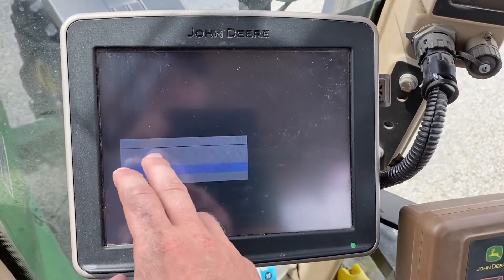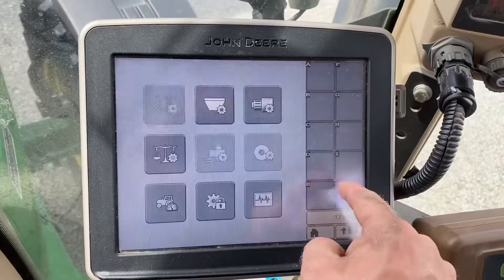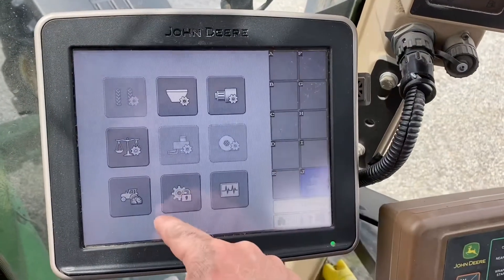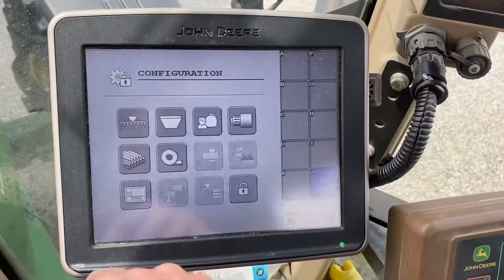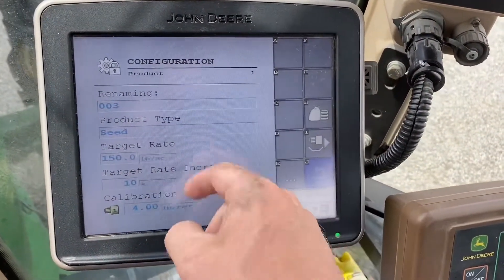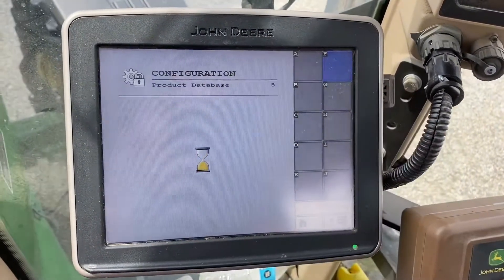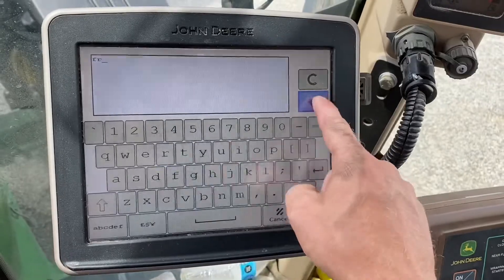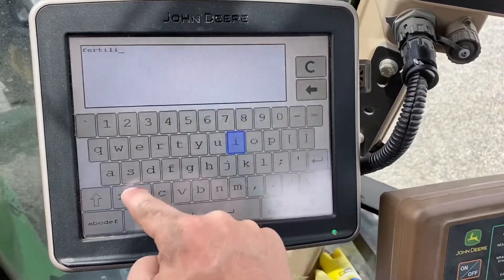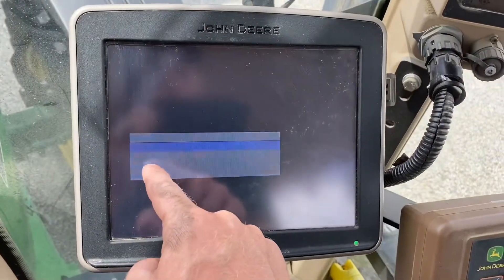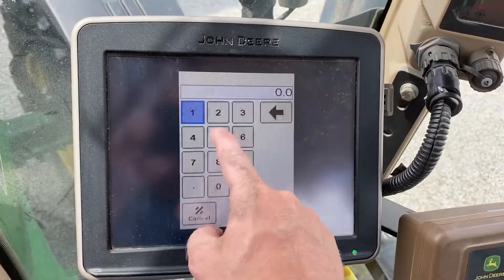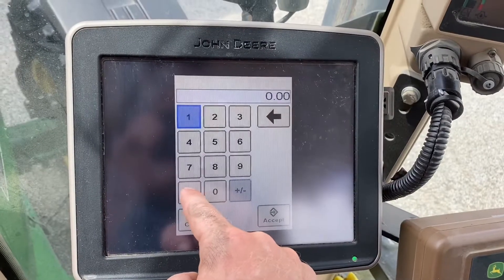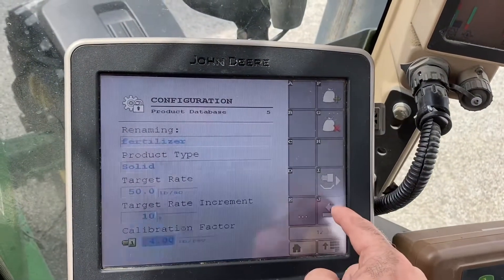Here is where you pick your desired product. If you want to change the products you actually want to put in there, you go in here — these are your products. Click here and you can add a new product. Here you would name it — for example, 'Fertilizer' — then accept, and pick product type. It would be a solid target rate on that, say 50. The calibration factor we really don't know, but we're going to start with four.